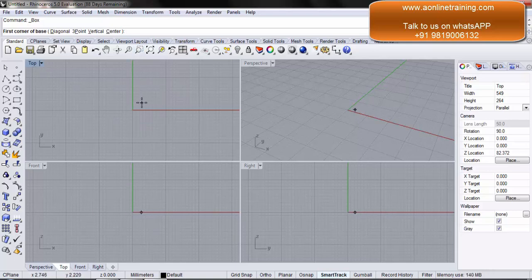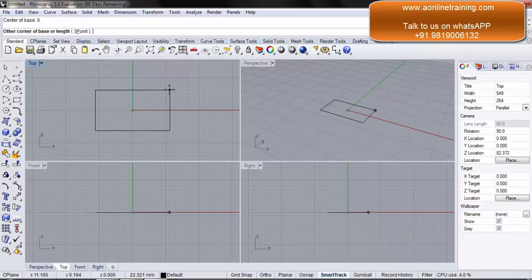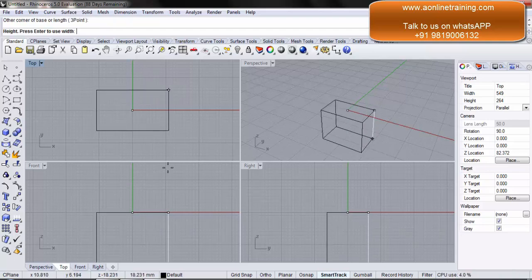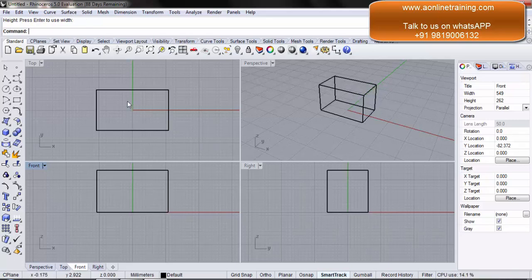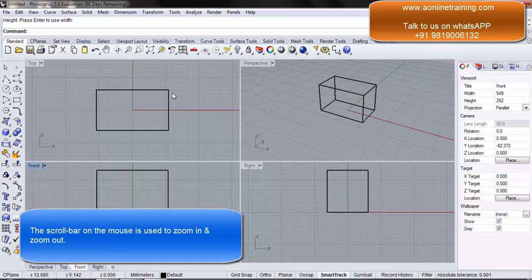I want to draw from the center, so C, enter. The center of the base is 0, enter. I select the base and give the height. Not that we are moving objects, but we want to see what is basically there on the left and right hand side of our C-plane.